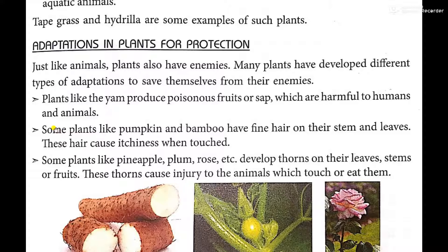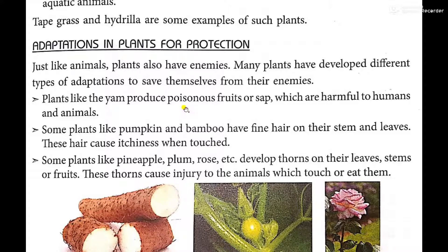Some plants, like yam, produce poisonous fruit or sap. Because of this poisonous discharge, no human beings or animals would consume them — this is how they protect themselves. Some plants like pumpkin and bamboo have fine hair on their stems and leaves. These hair cause itchiness when touched.